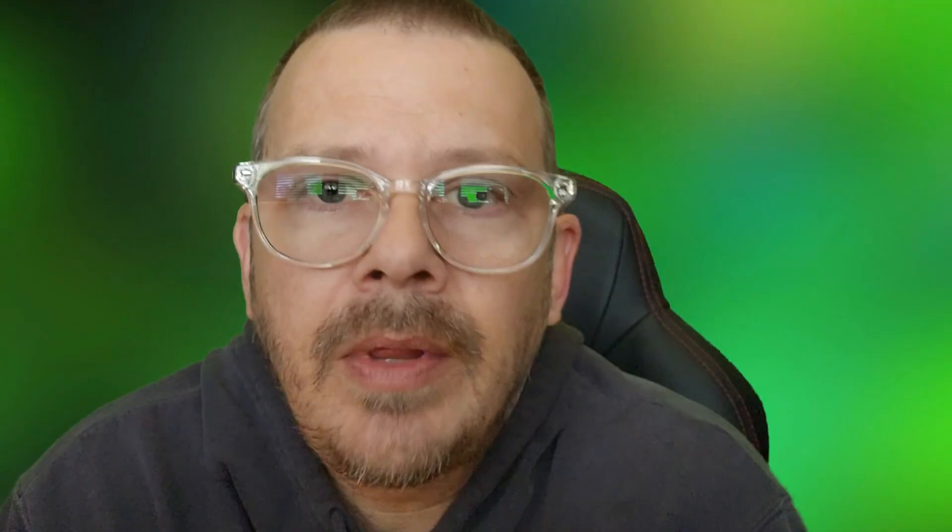Sometimes when it removes an uh or an um or one of these filler words, there might be just a slight jumpiness or a chop where the edit could have been made in a little bit better place. It's just taking out the uh or the um and it's doing a really good job of finding it and getting rid of it. But sometimes a human touch is needed to make it that much better. So let's take a look at how we can do that.